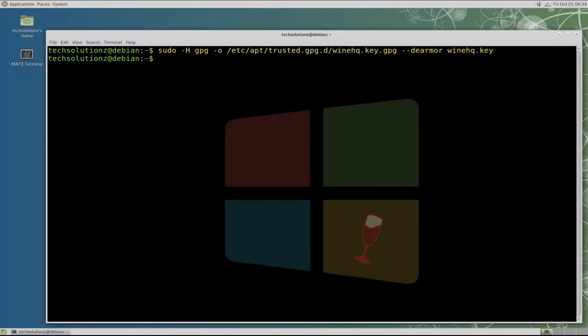Done adding. Now add the WineHQ official repository for Debian 10 Buster on our Debian. This can be added with the shown command on your screen.